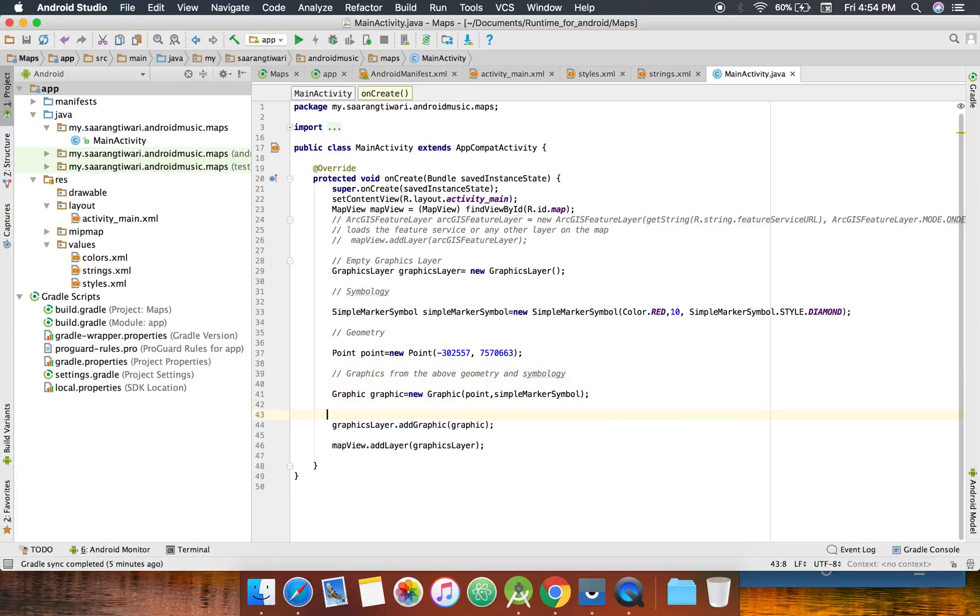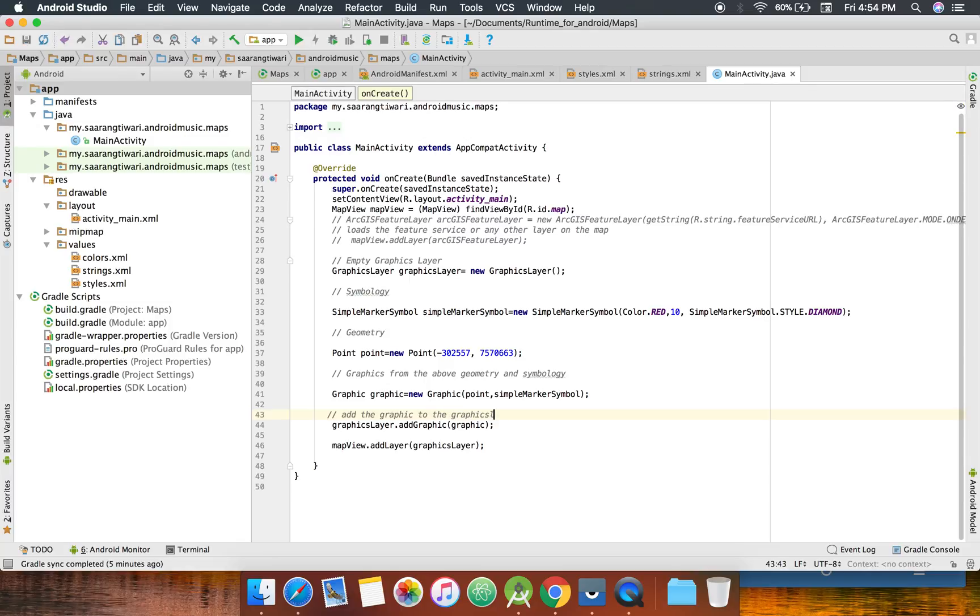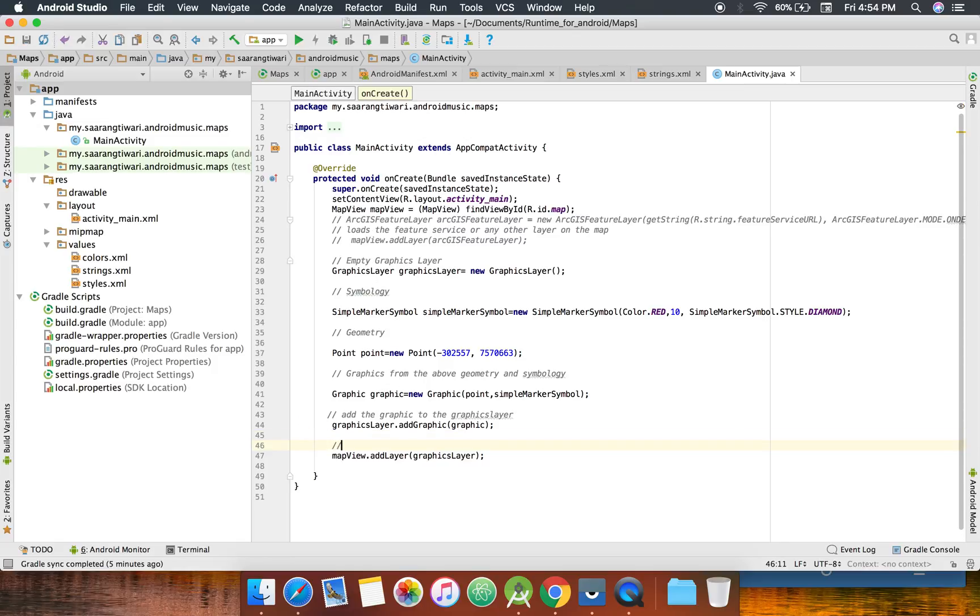Now we're going to add the graphic to the graphics. Sorry about that. Okay, now you add it to the map.